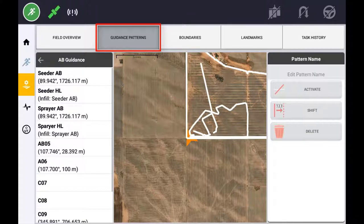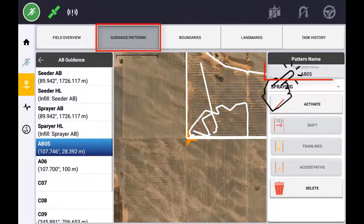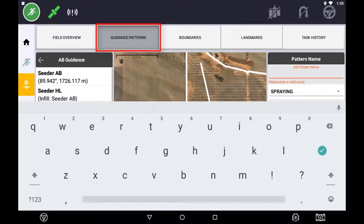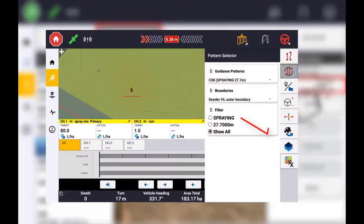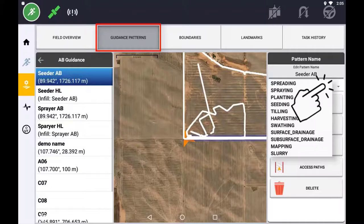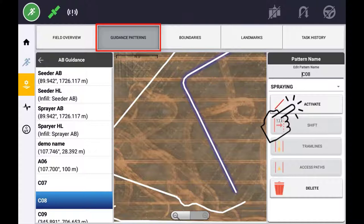You can edit the name of a guidance line at any time. To do this, select the guidance line you wish to edit and press the Name field. You can also change the assigned operation for a guidance line. This can be useful if you want to limit the number of swaths when using the Cycle button on the Run screen. The current active swath, as well as any selected swath in the list, will be displayed with a blue background to identify on the map.